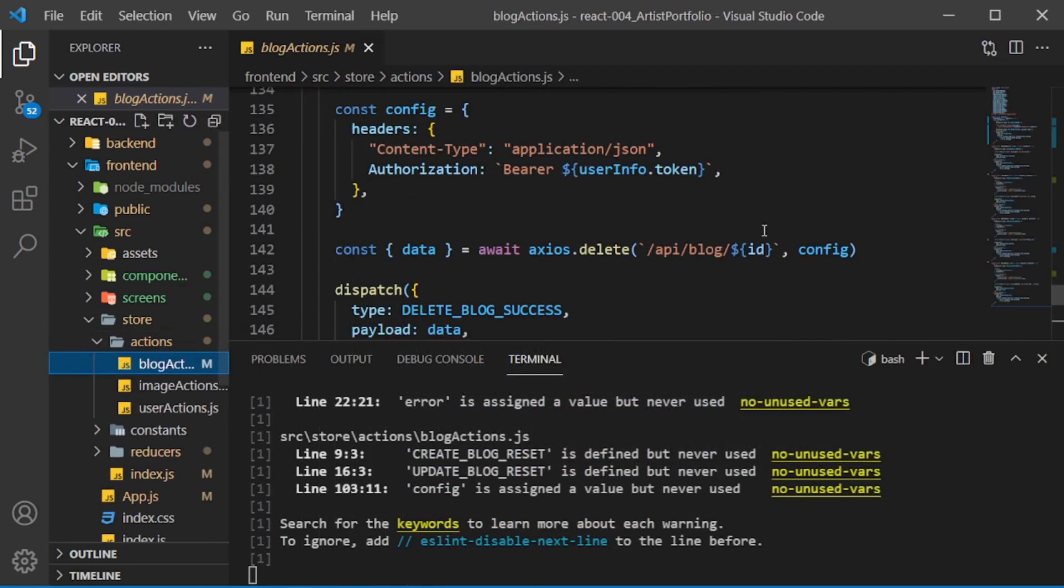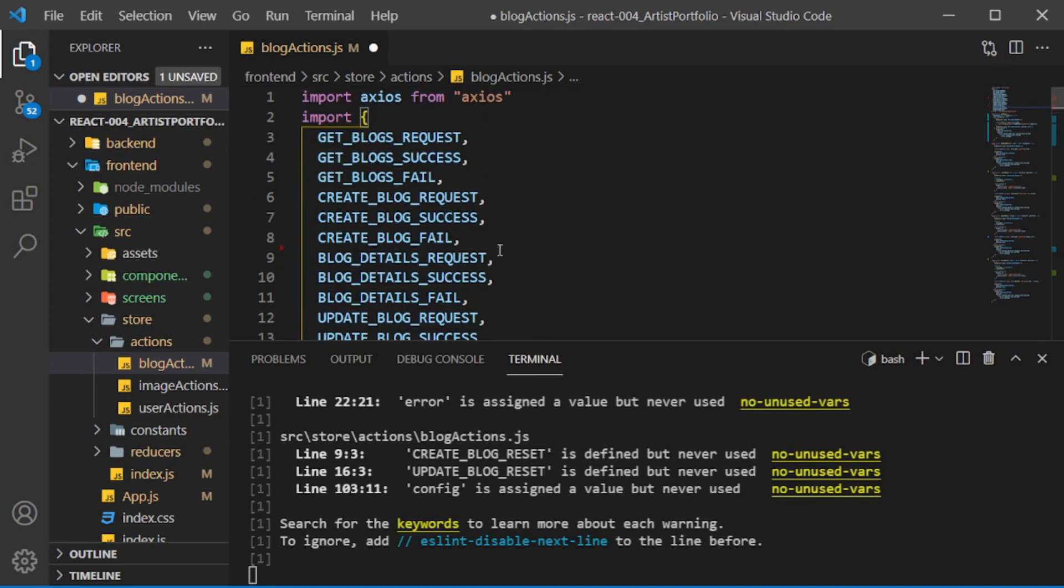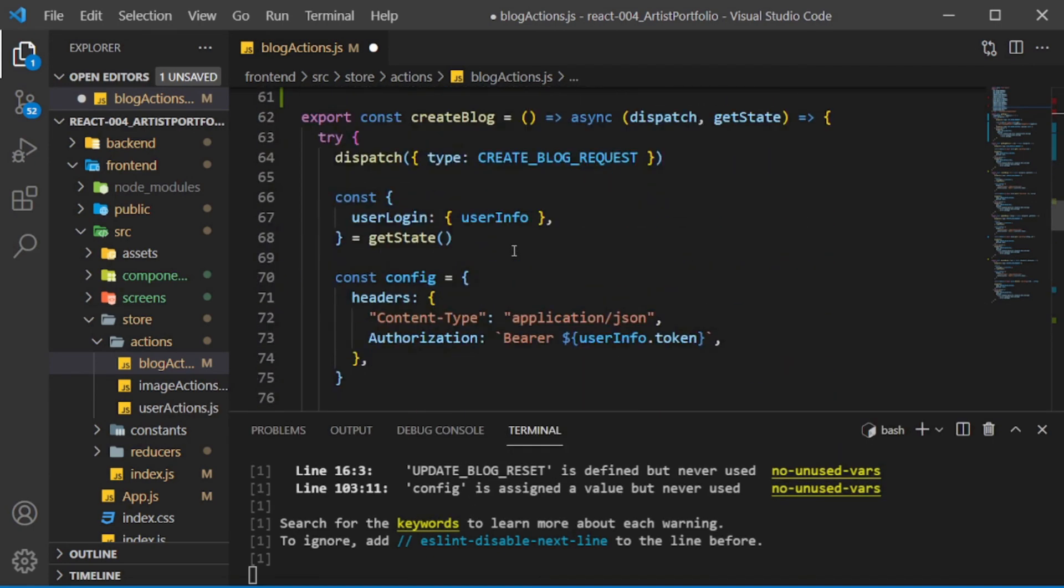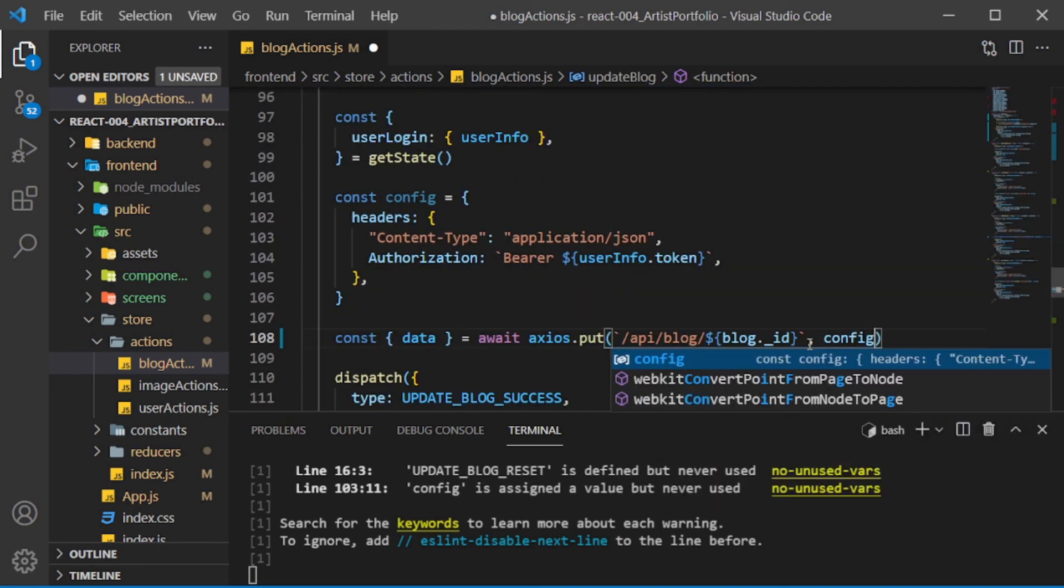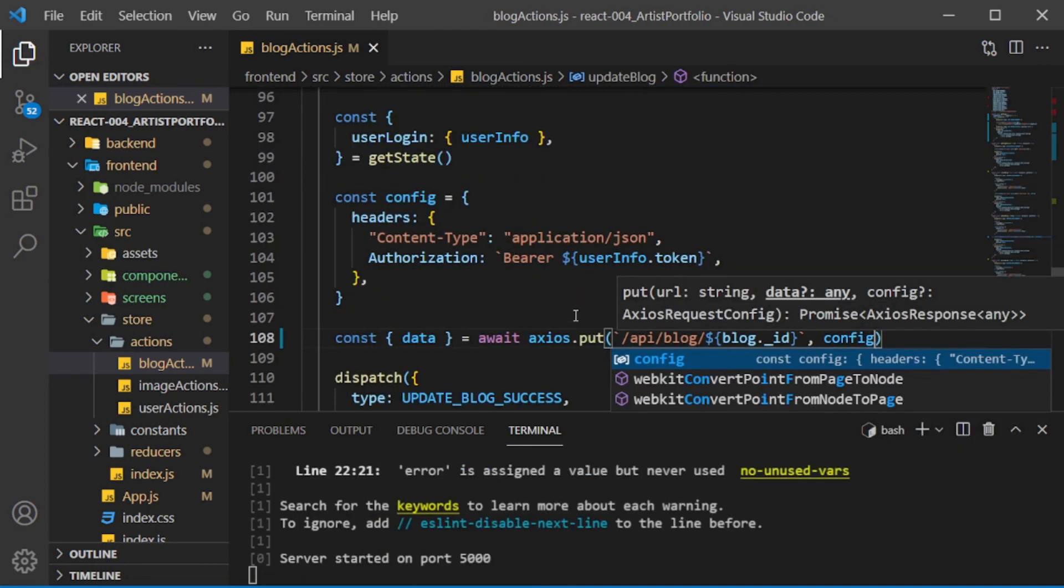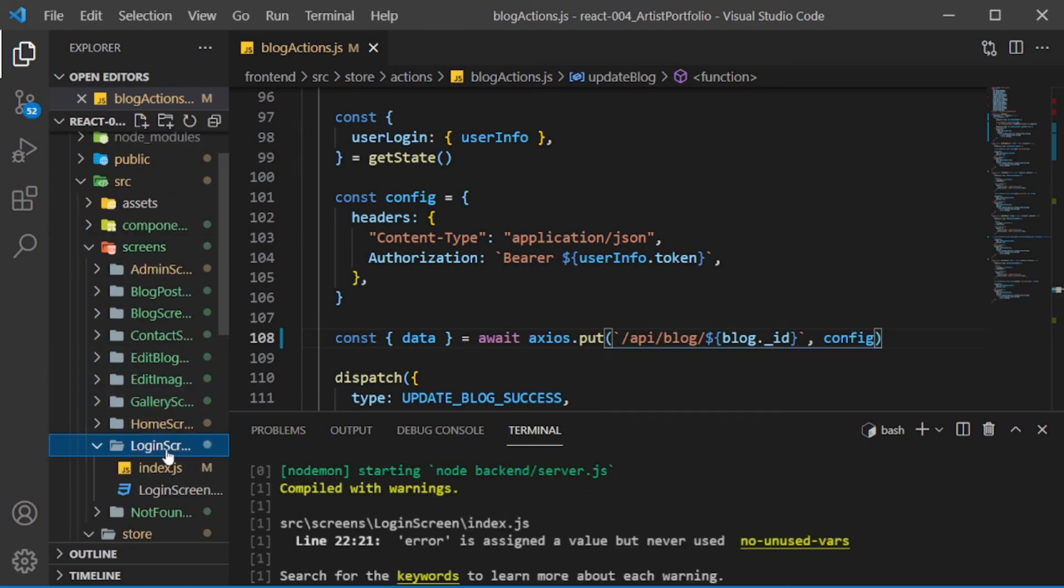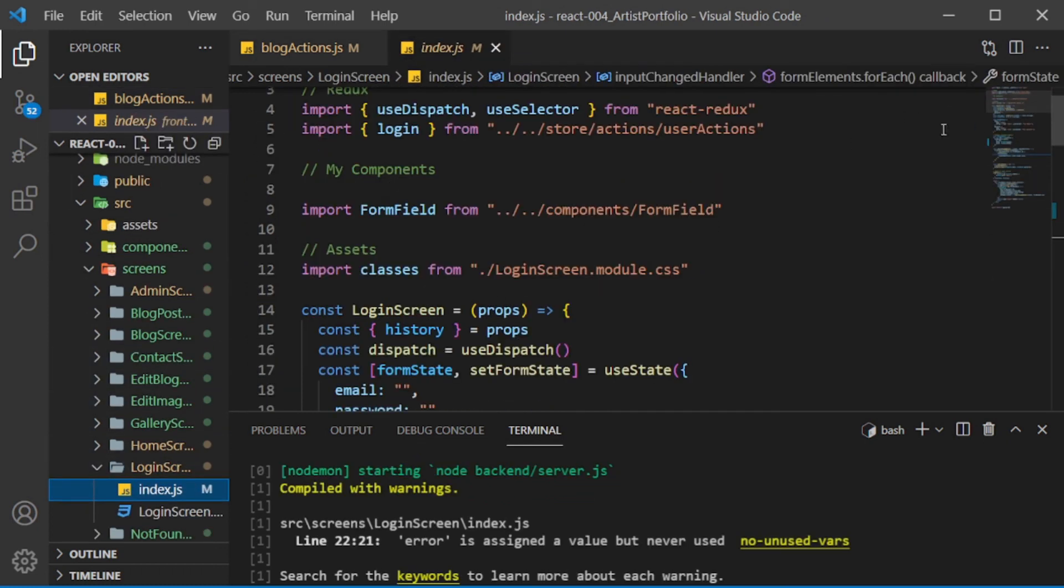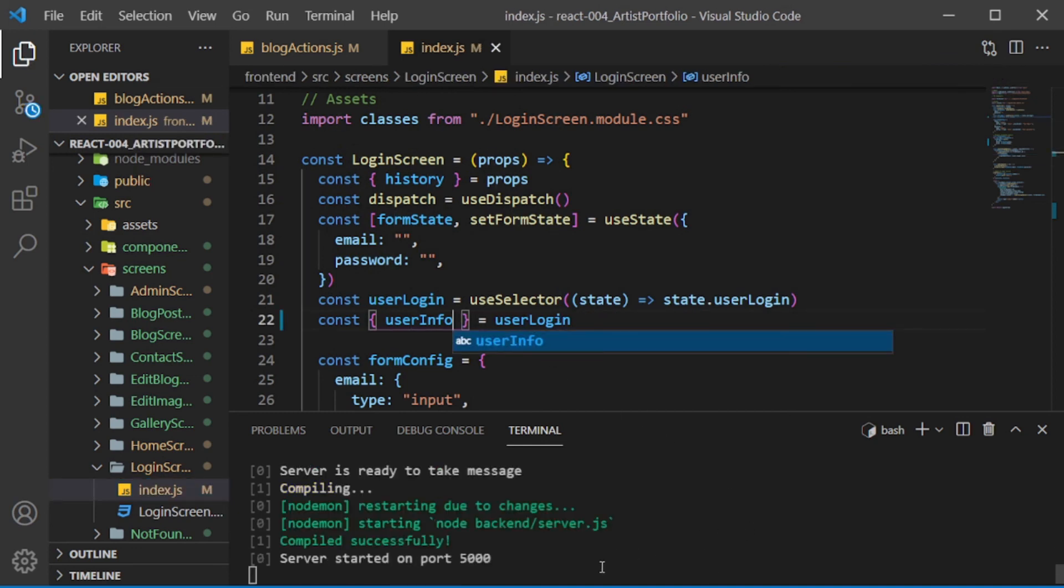In the blog actions file, we don't need these imports. Then in the update blog action, I forgot to pass in config as the second param. In the loginScreen index, I won't be using the error constant. That should be all the warnings.